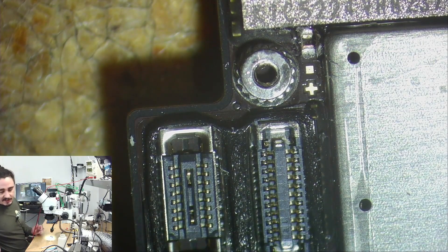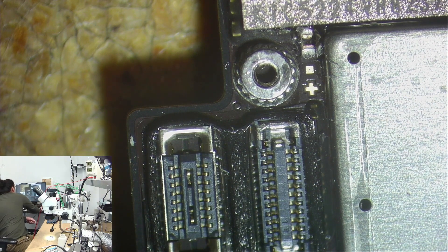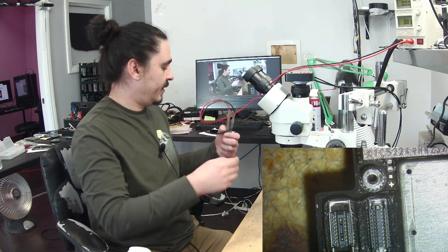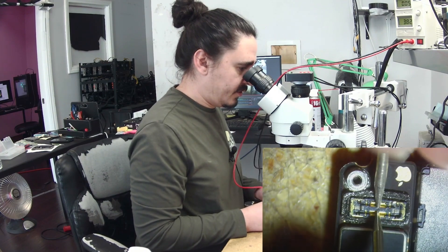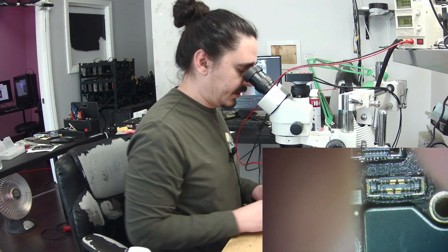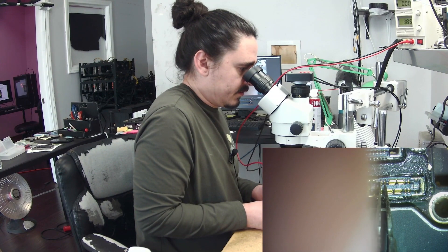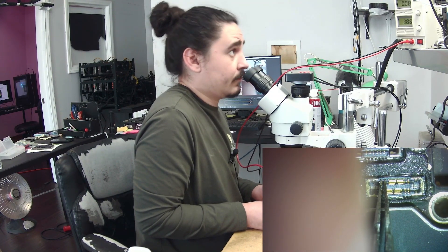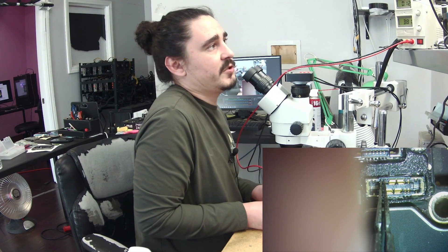I'm going to check the boot up sequence again and see if I'm getting a different amp draw now. I'll take my DC power supply probes again and touch them to the battery connector here. I don't actually need the power button — I can just short the power button lines with my tweezers. And that's already looking like a more normal boot sequence.